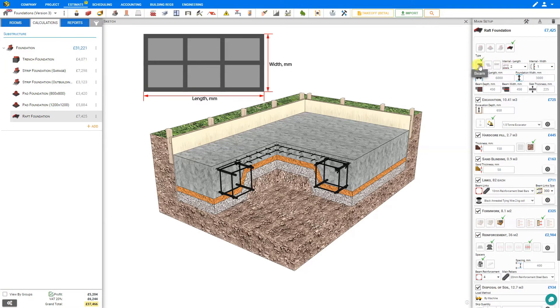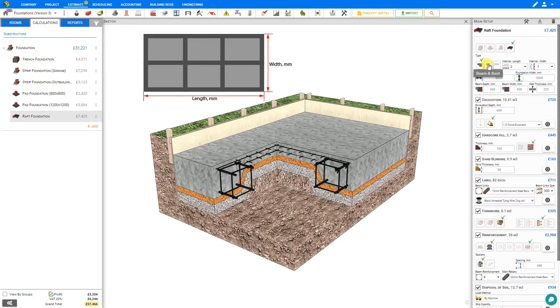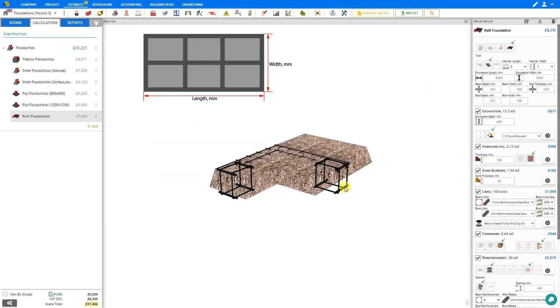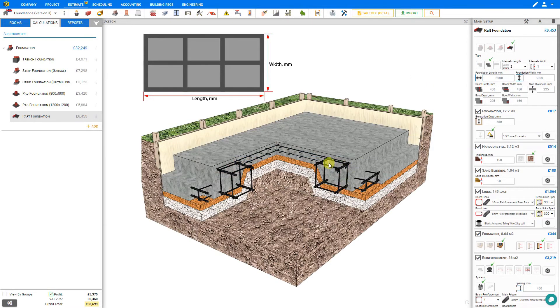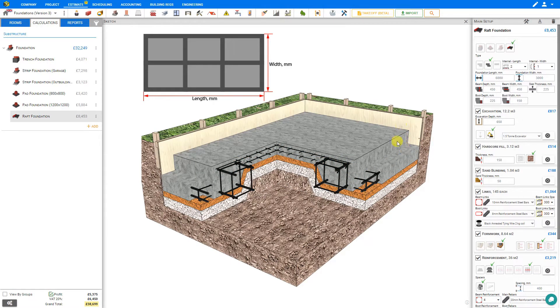Then we should specify the type of thickening beam. A standard beam is a thickening beam along the edge. Alternatively, you can also choose a beam and boot, which adds to the thickening beam an extended footer, and this can be used in conjunction with cavity walls to conceal the concrete facing.